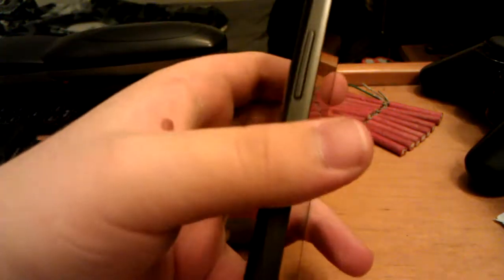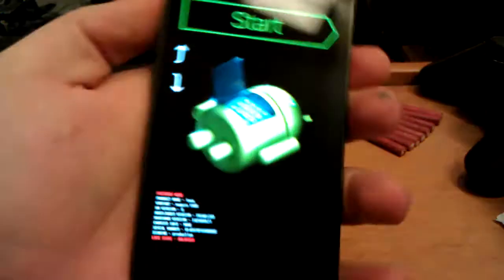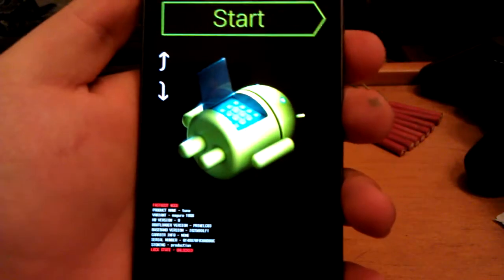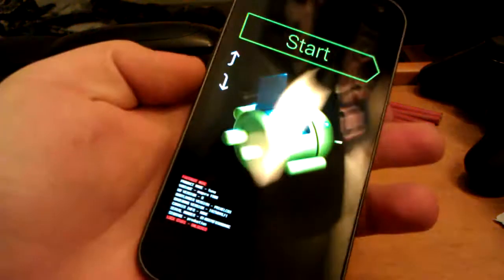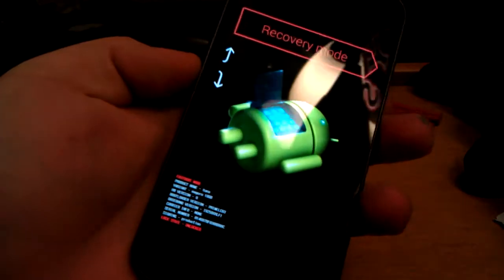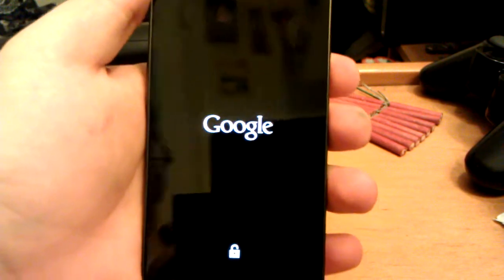Once your phone is completely powered off, press and hold both volume keys and the power button. Keep pressing them until you feel a vibration and then this pops up. Now using volume down, go to recovery mode and then press power. This is going to boot us into recovery.